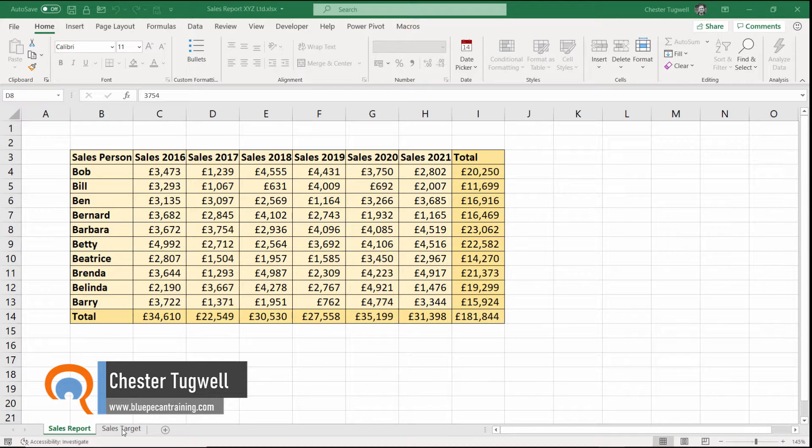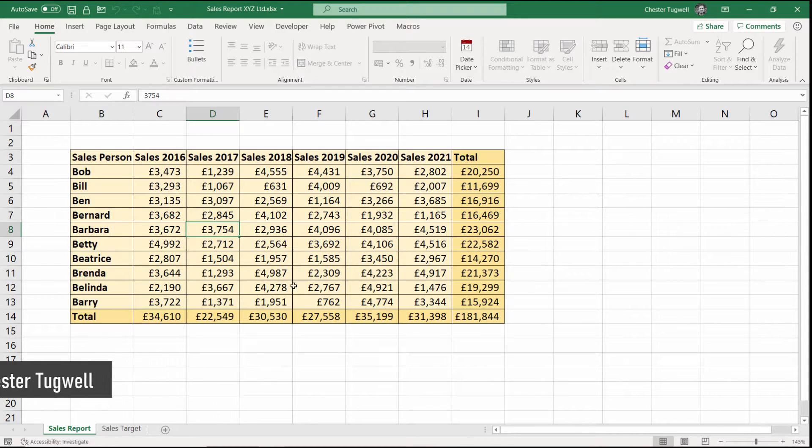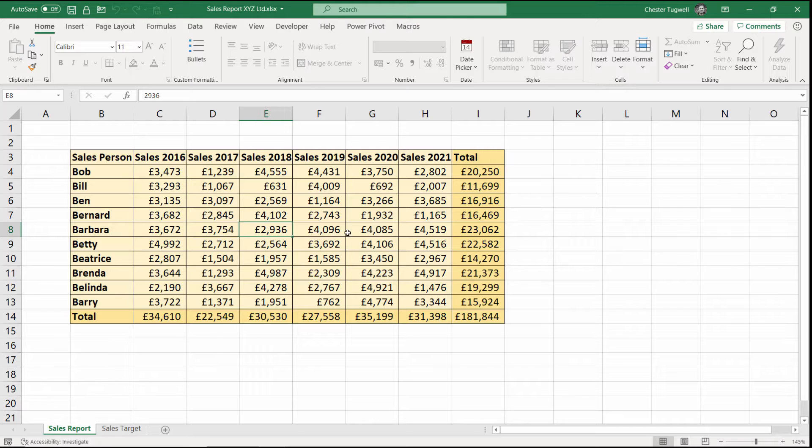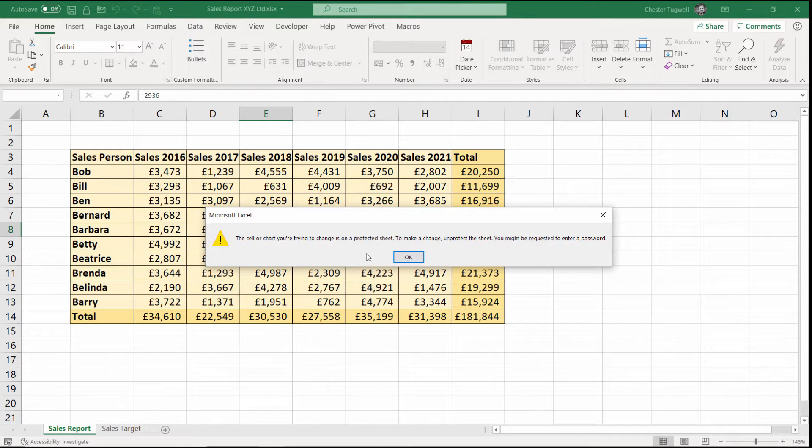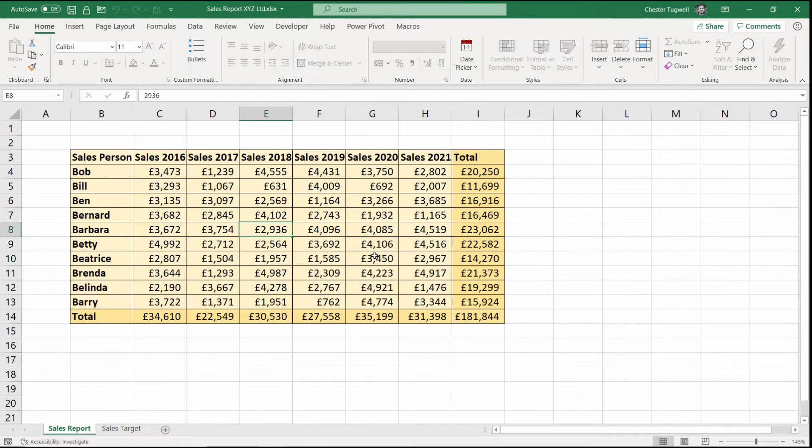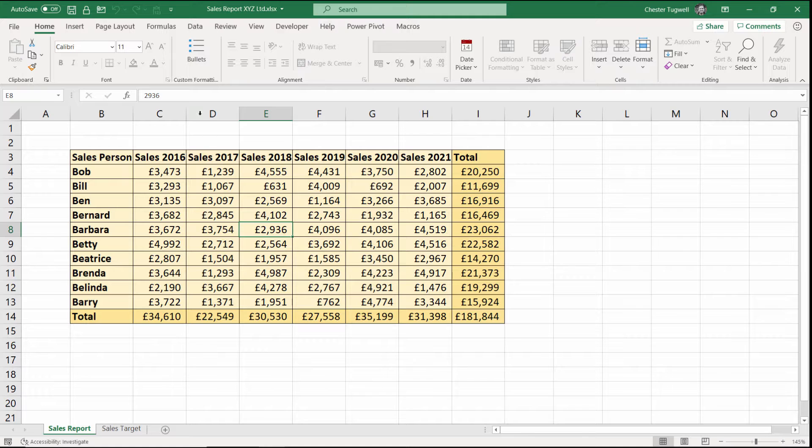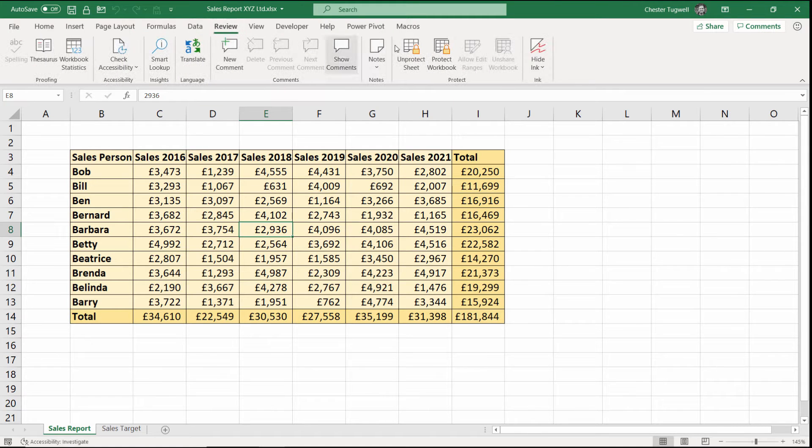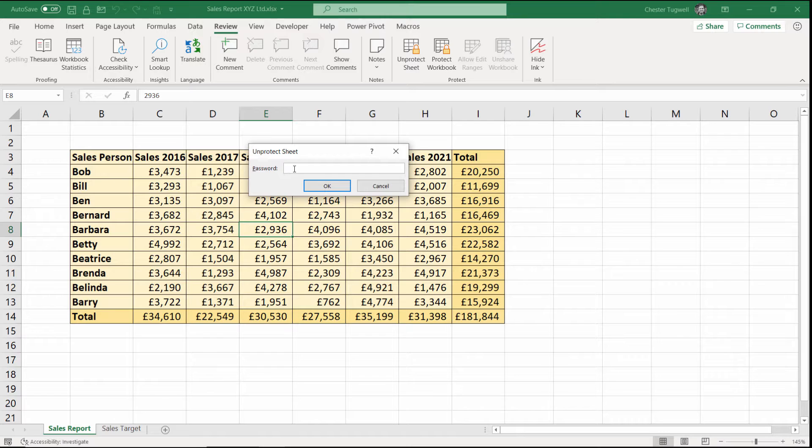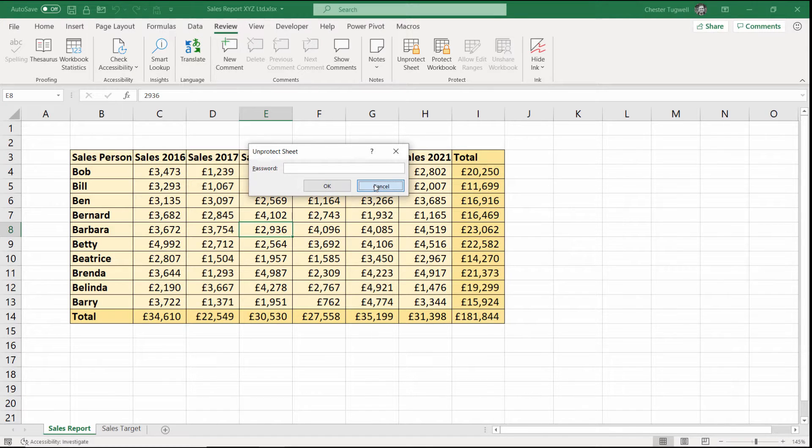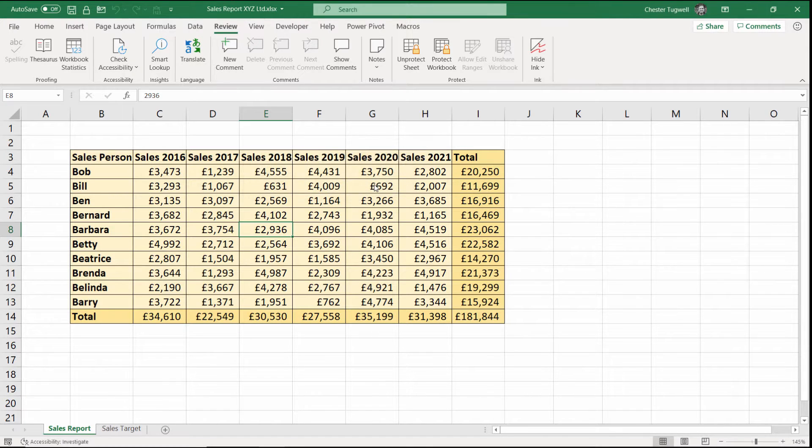I've got two sheets here, both of which are password protected. So if I try to make a change to any of the cells, it doesn't allow me to do that. What I'd have to do is go to the review tab, click on unprotect sheet and enter a password to make the changes. But I've forgotten the password. So I'll cancel out of that.